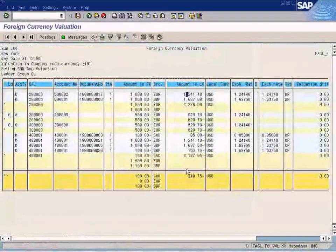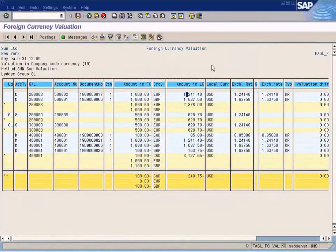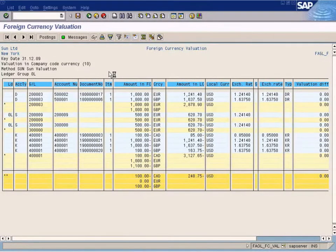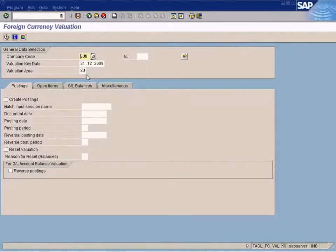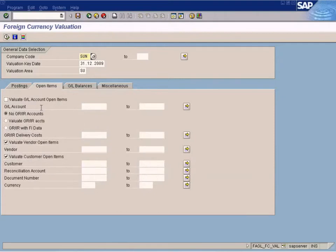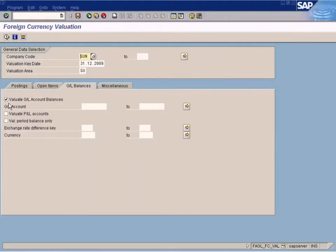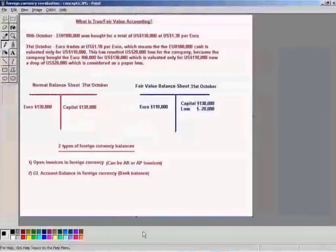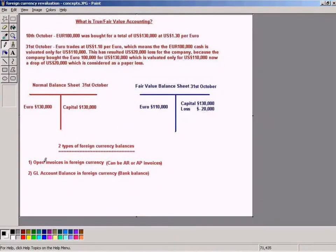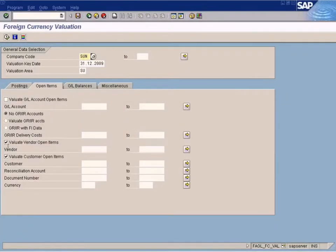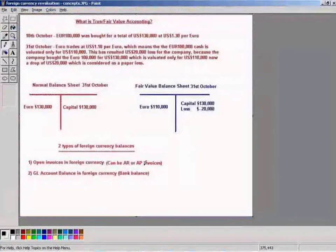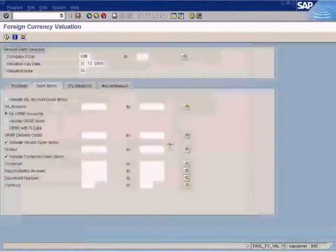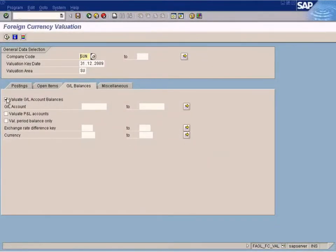Just to recap, in the earlier topic, we tried to execute a revaluation for Company Code Sun on the revaluation created 31st December, and we're going to evaluate vendor open items, customer open items, and GL balances. Open invoices in foreign currency can be AR or AP invoices. We're going to evaluate these, which corresponds to these checkboxes here.